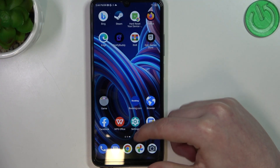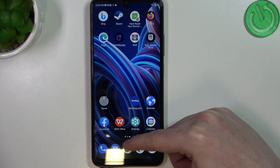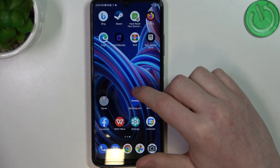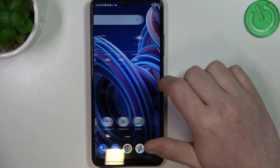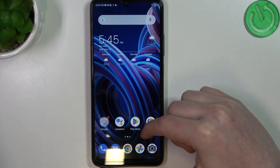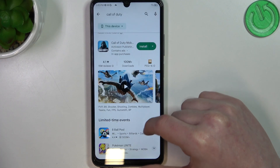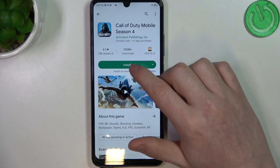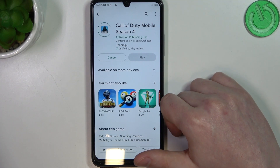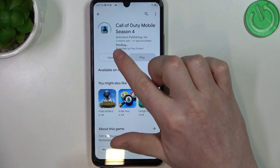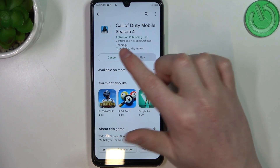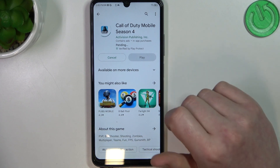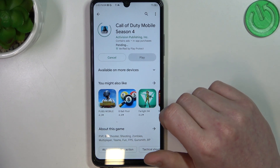To do this, first let's try to open and download some apps from Google Play Store. So here we have Call of Duty. If we click on install, it changes into the pending mode and it's stuck like this forever.